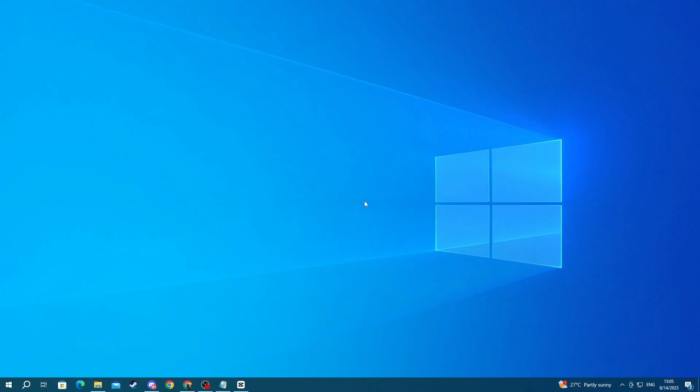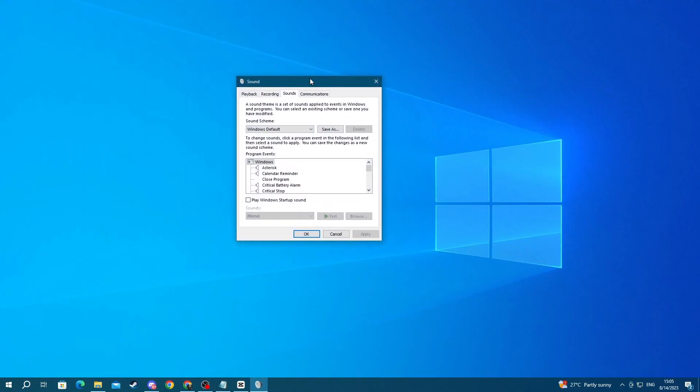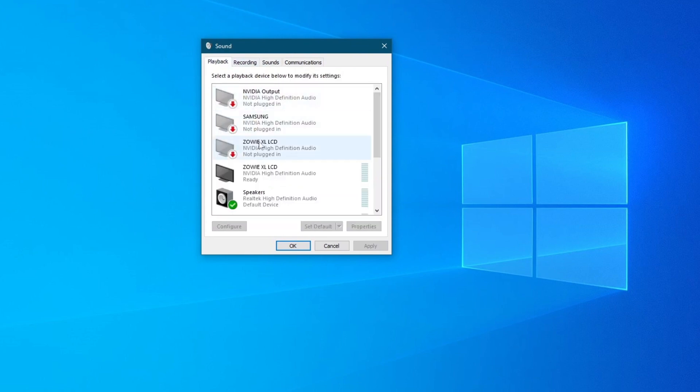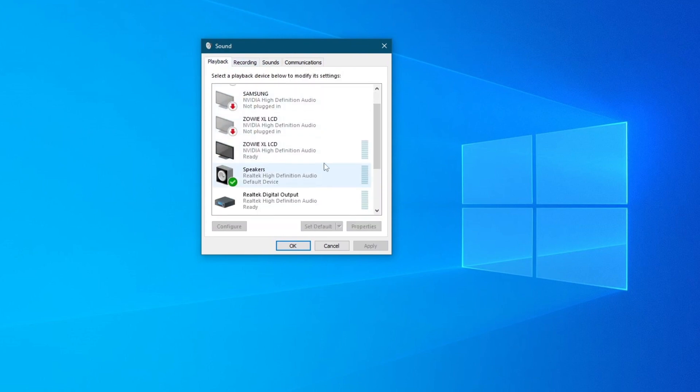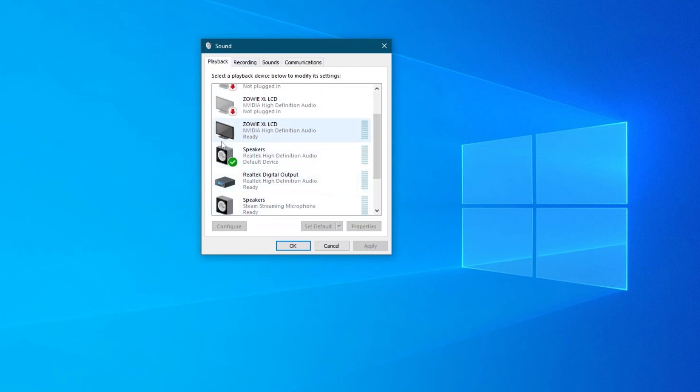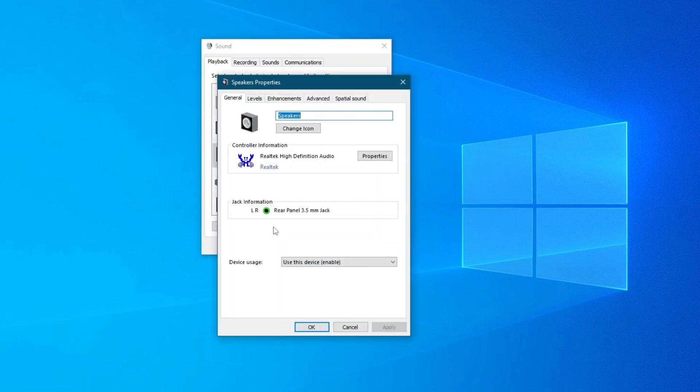Once you have gotten into this application, go over to playback and locate the headphones that you're using. For me, it's this icon right here. Select it, then right click and press properties.